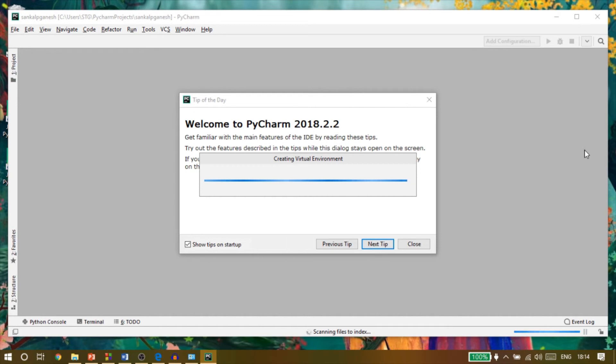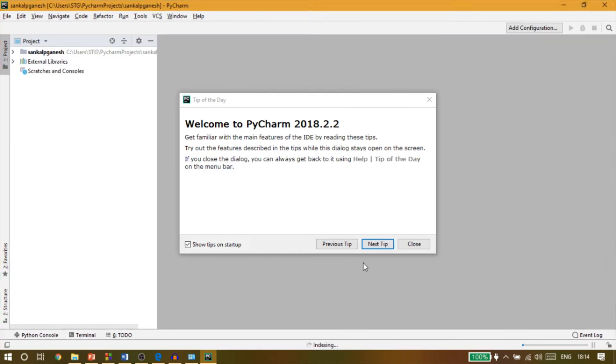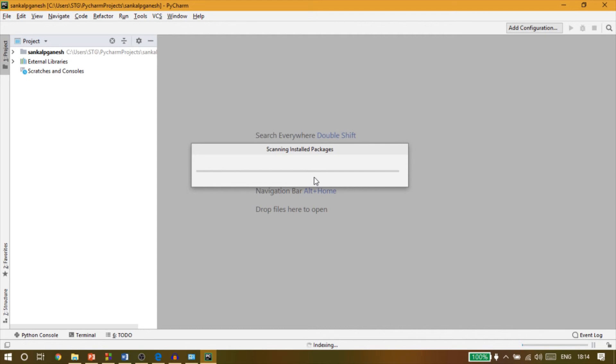Now it will take some time for completing the setup. So this is PyCharm IDE where you can create Python programs and applications.